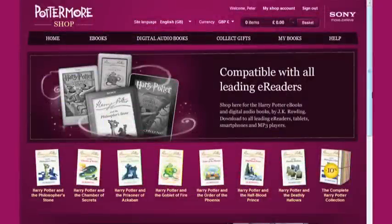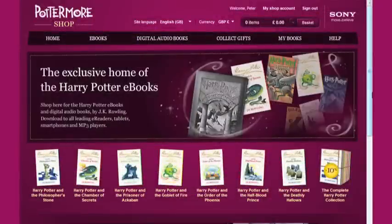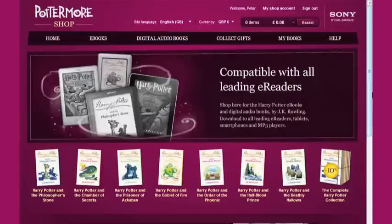In this video, I'll show you how to download your Harry Potter eBook and then transfer it onto your device. This demonstration is on a computer, but the download process is the same if you access the Pottermore Shop on your smartphone or tablet.